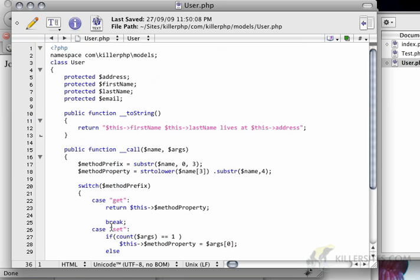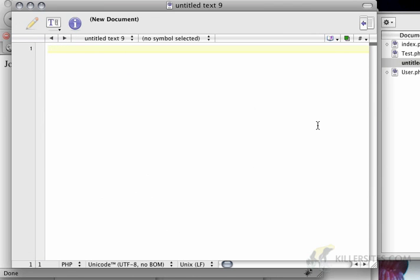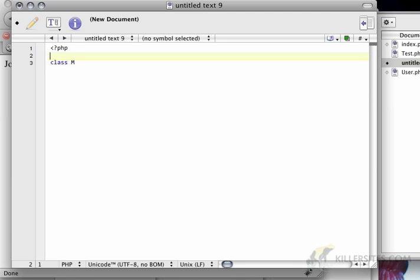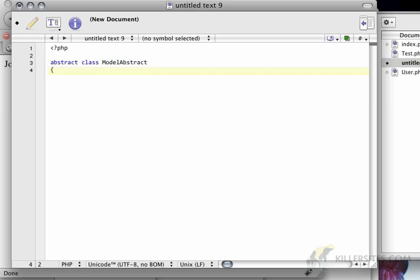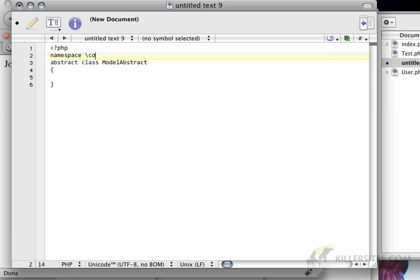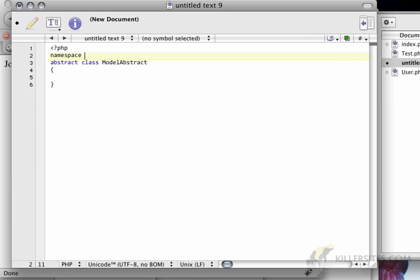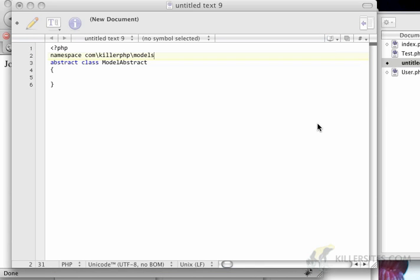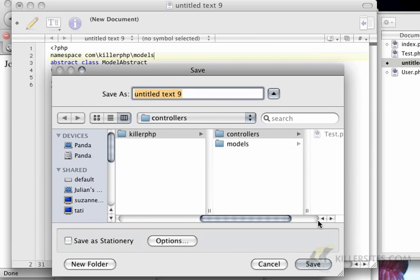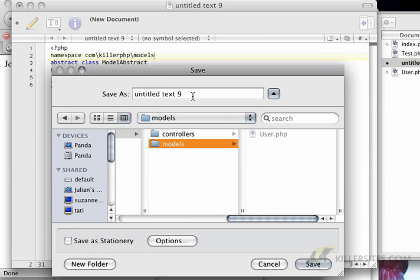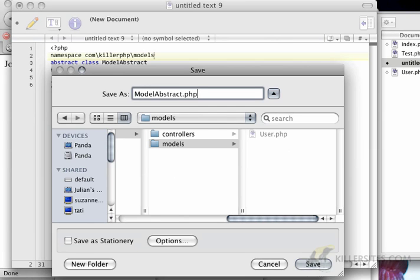And so you could argue that it's not the user object's responsibility to know anything about calling anonymous functions. So we're going to create a new class and it's going to be an abstract class. And I'm going to call it model abstract. So I'm going to say class or abstract class model abstract. And the namespace for this class is going to be com killer php models. And I'm going to save this as model abstract dot php.